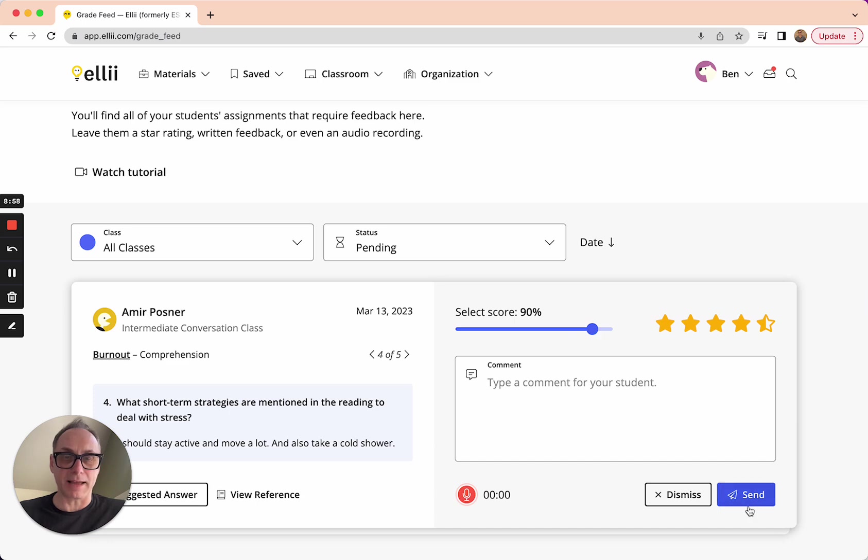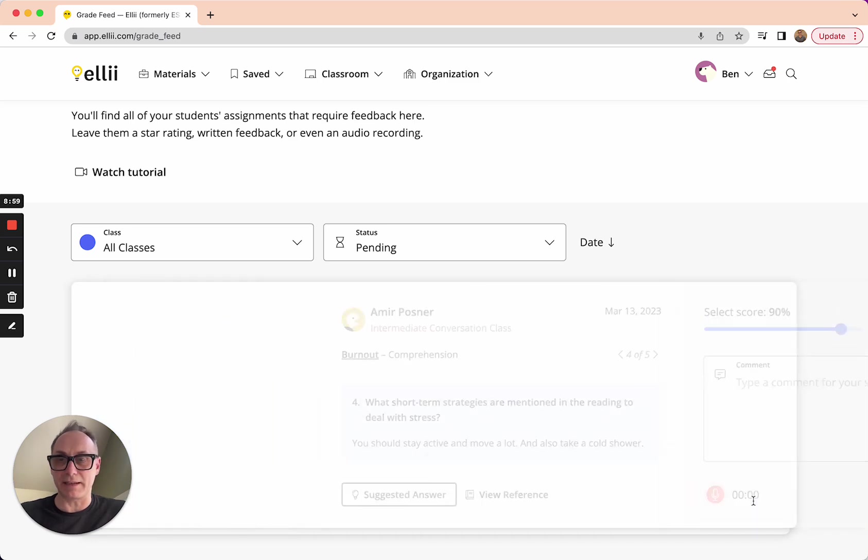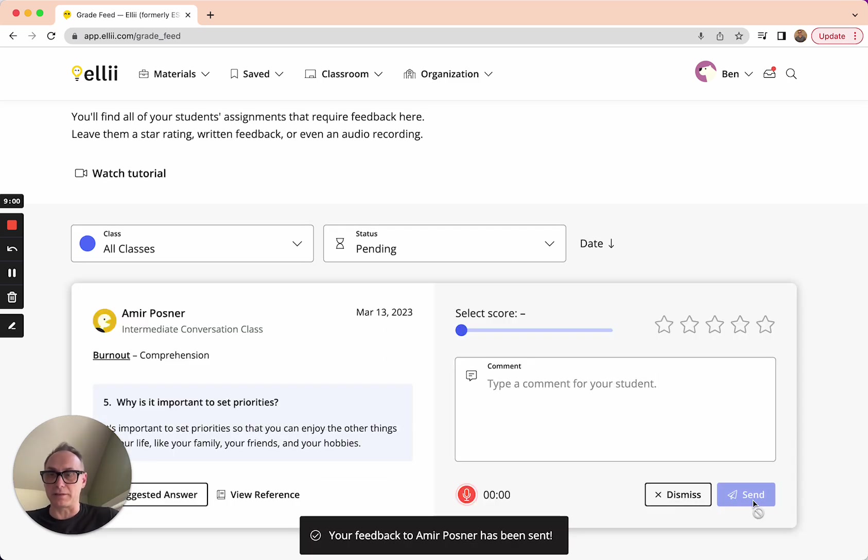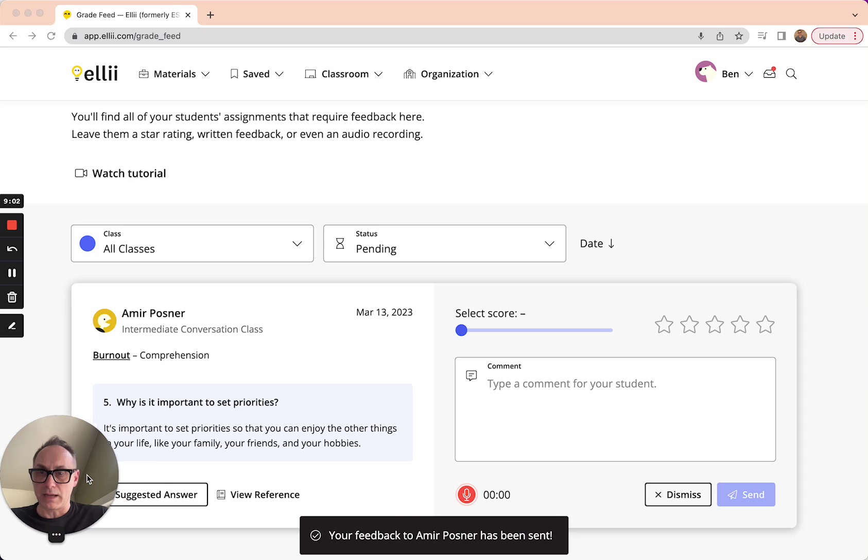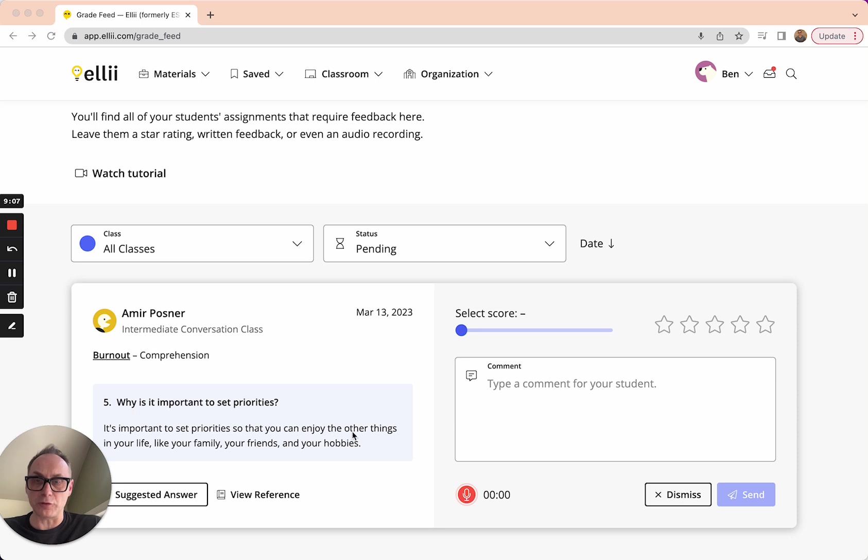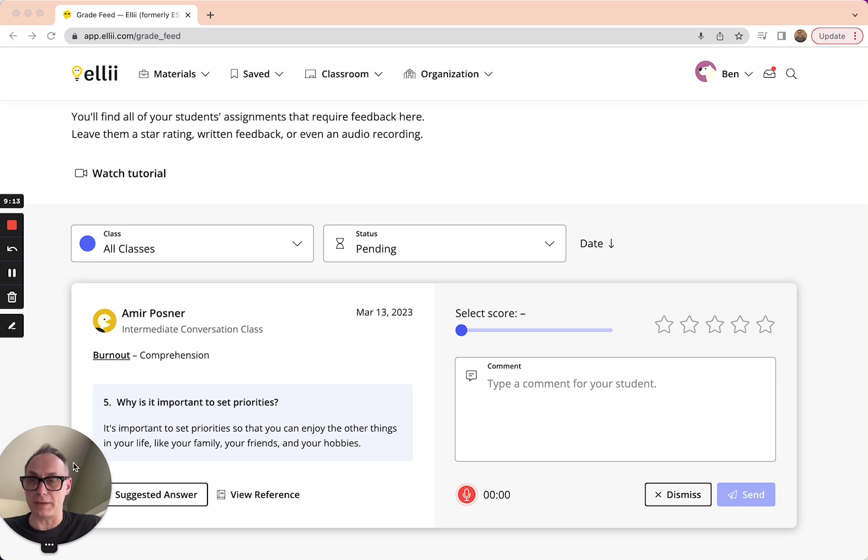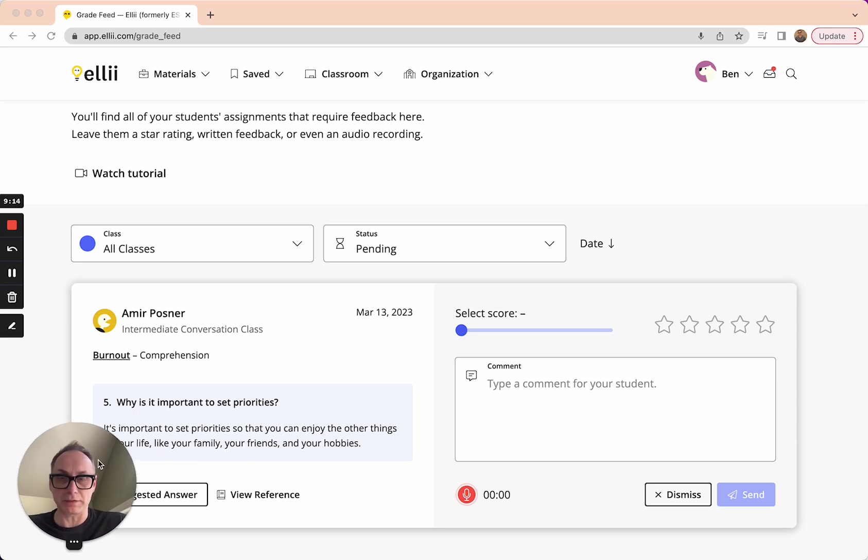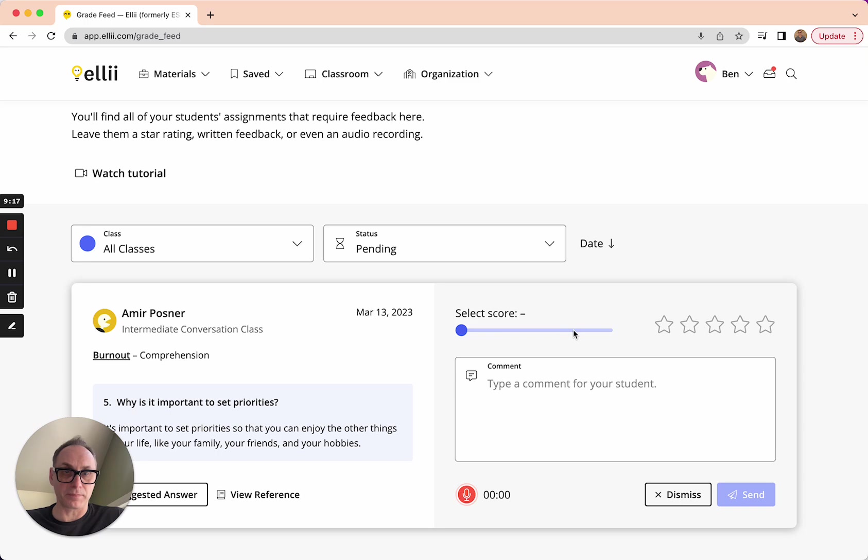Alright. I'm on my last one here and let's see how this last one looks. Why is it important to set priorities? It's important to set priorities so that you can enjoy the process or so that you can enjoy the other things in your life, like your family, your friends, and your hobbies. No mistakes. They're all fine. Let's give him a good score.